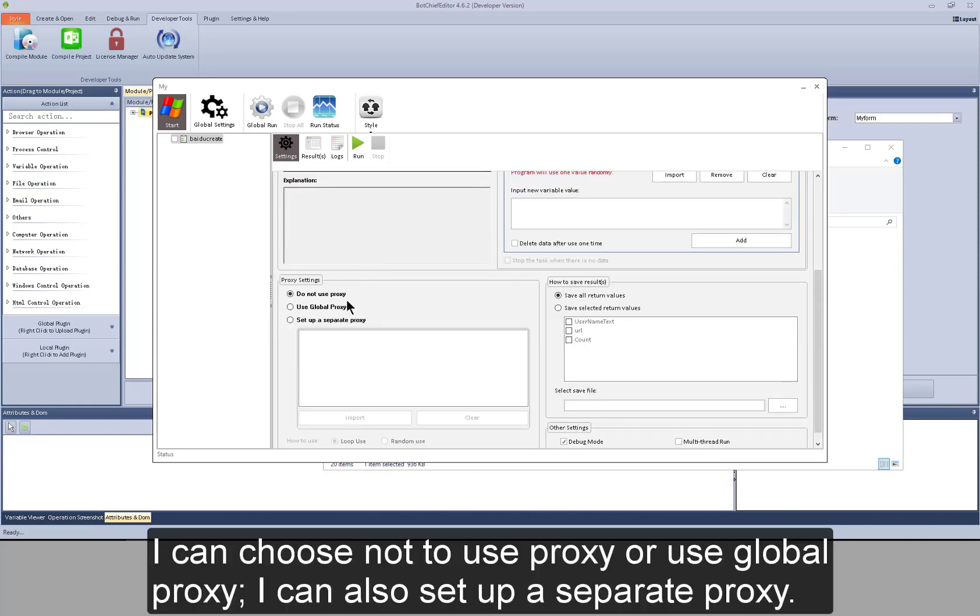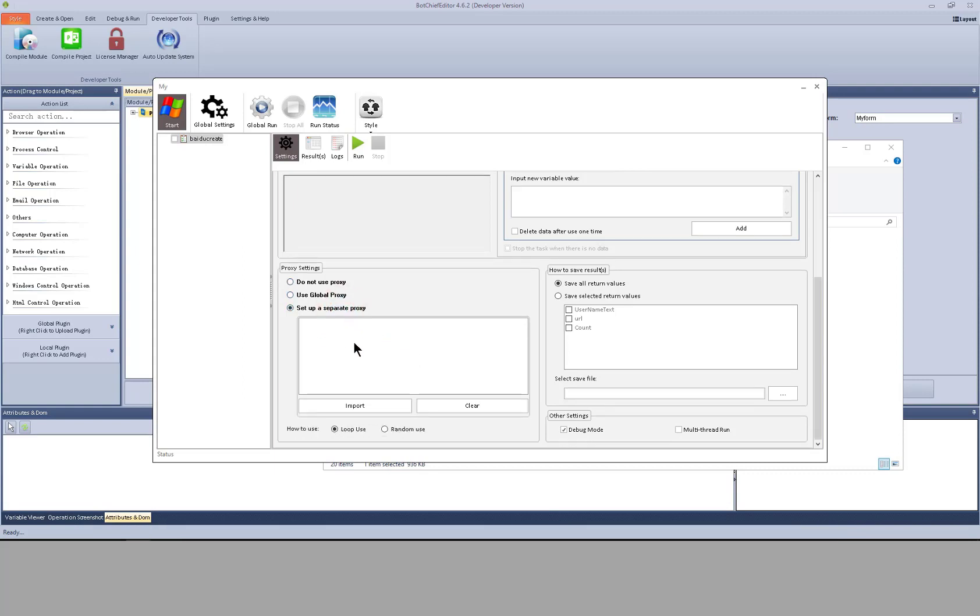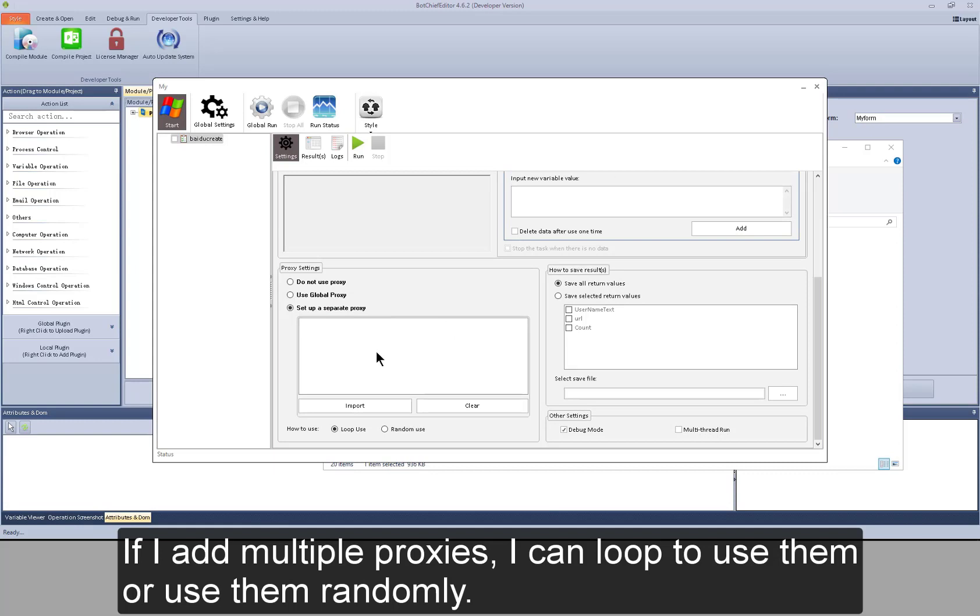I can choose not to use proxy or use global proxy. I can also set up a separate proxy. If I add multiple proxies, I can loop to use them or use them randomly.